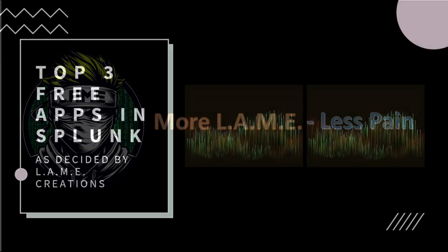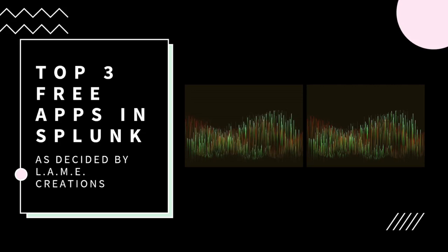Are you new to the Splunk community or are you new to Splunk? We're here to help you know the top three free apps in Splunk as decided by Lane Creations. Stick around and we'll tell you our top three. This is our unbiased, quick answer: what are the top three apps in Splunk?